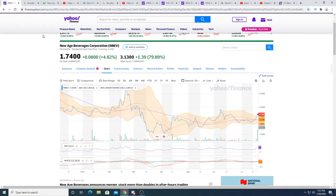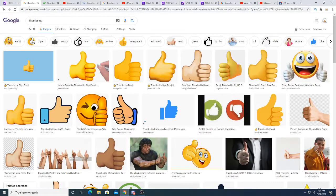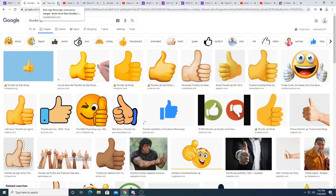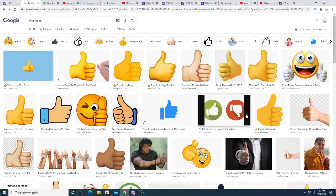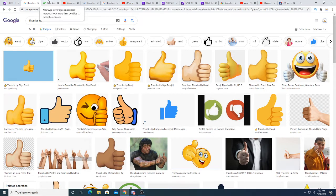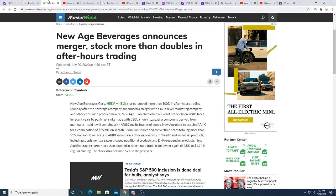So we'll see what happens. If you like this video please give me a thumbs up, and if you don't you can always hit that dislike button. Anyway, so New Age Beverages announced merger, stock more than doubles in after hours.